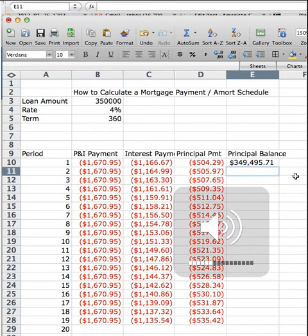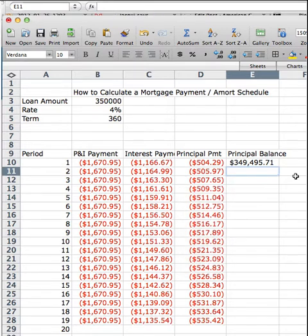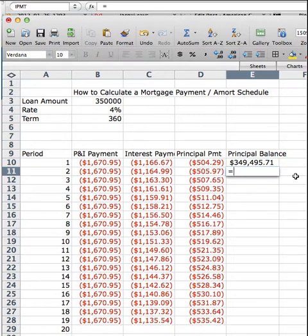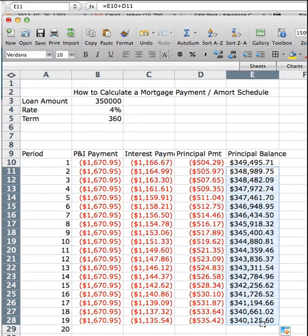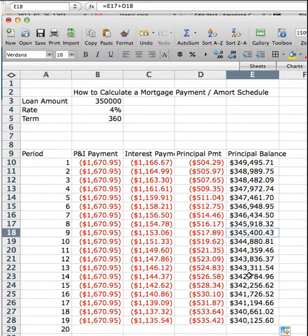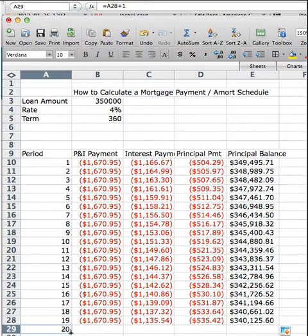Sorry, I got cut off. These videos are limited to five minutes, and that's okay because you probably need some time to digest that anyway. The last step here is simply to take the previous principal balance, add the payment that you made — that's your new principal balance. You just take that formula, drag it down, and you can see how your principal balance is declining over time. You can drag it all the way down to 360 to see how your amortization table works.